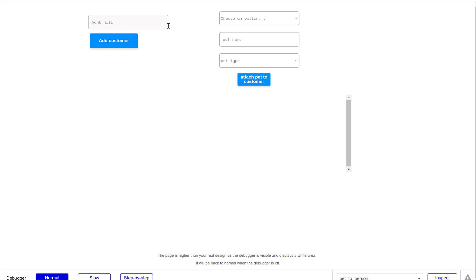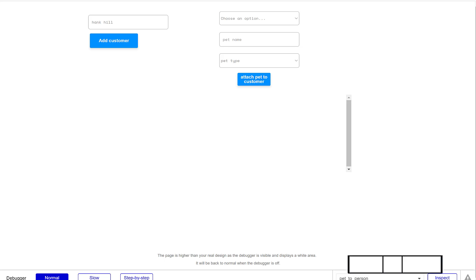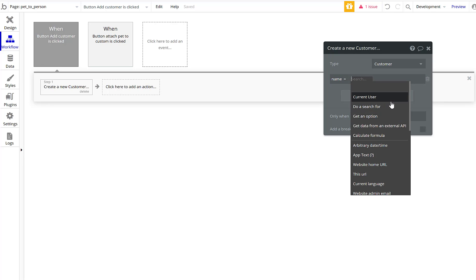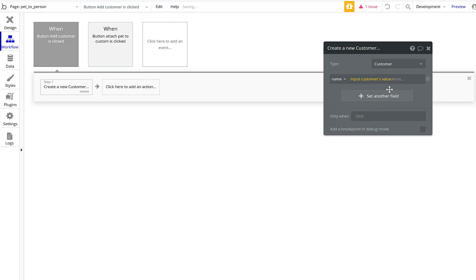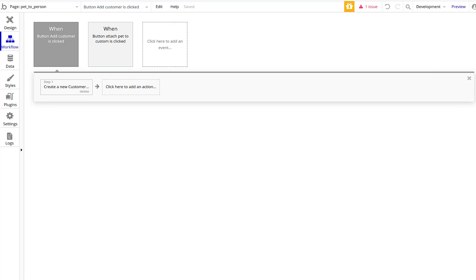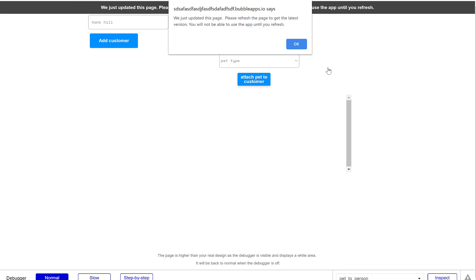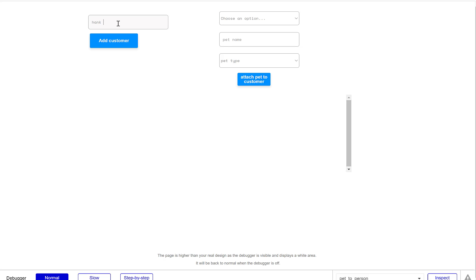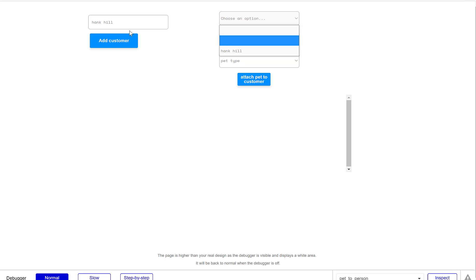Let's enter 'Hank Hill' as a customer. We go back and — oh, we didn't actually wire up the input to save the customer name. So this field needs 'Input Customer's value.' Now let's refresh, go back, and enter Hank Hill again. He's added — there we go.